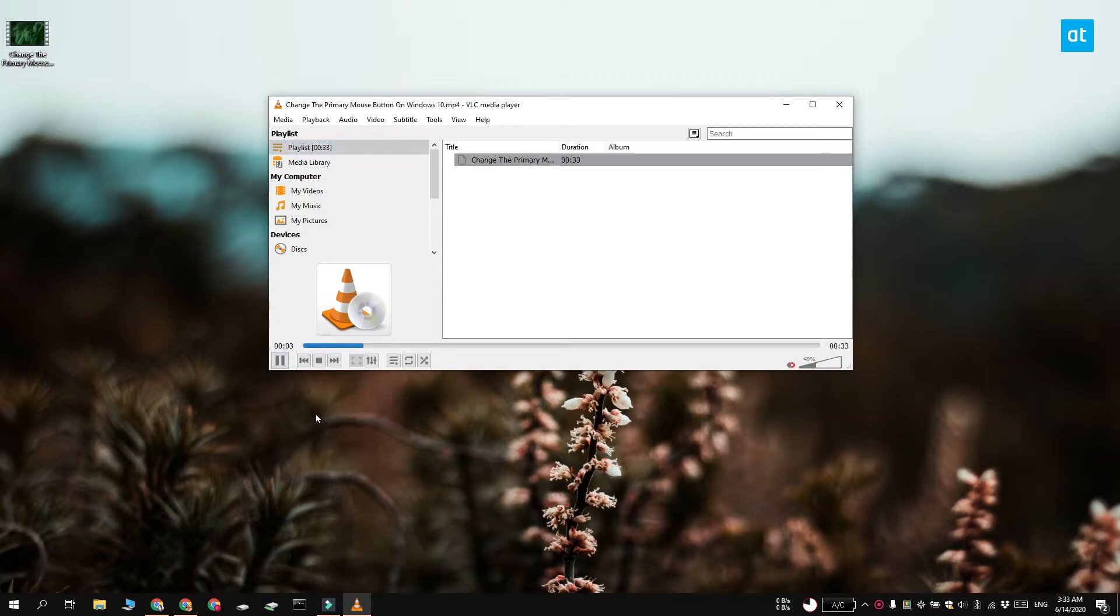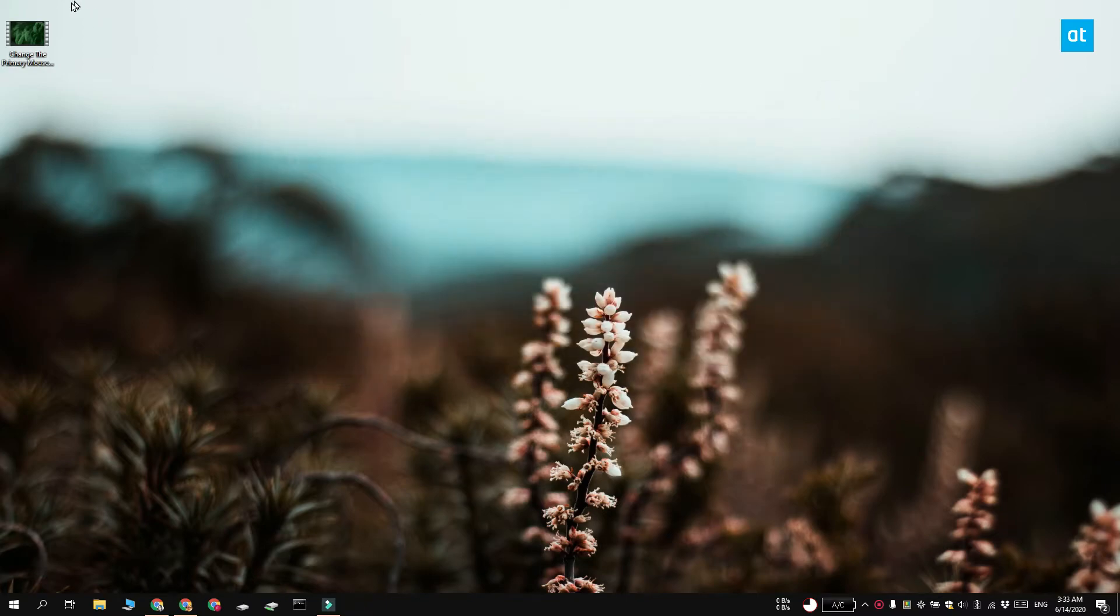Now this is for this particular instance of VLC player. If you close VLC player and you open another video in it, it's going to play both the video and the audio.